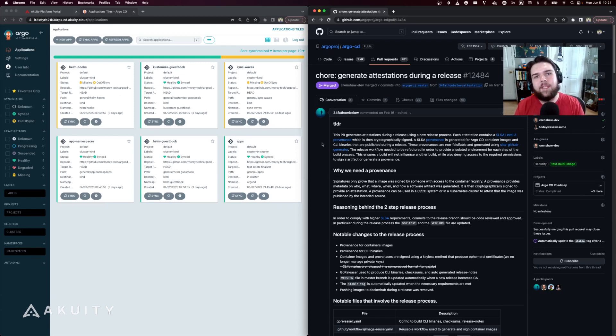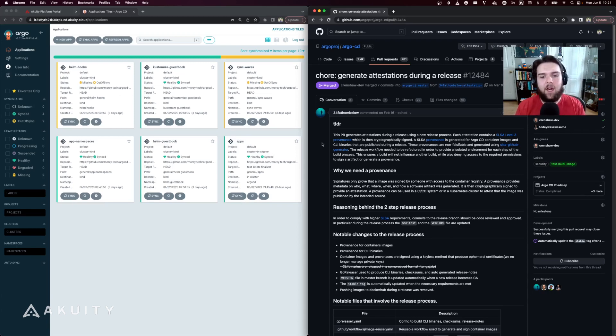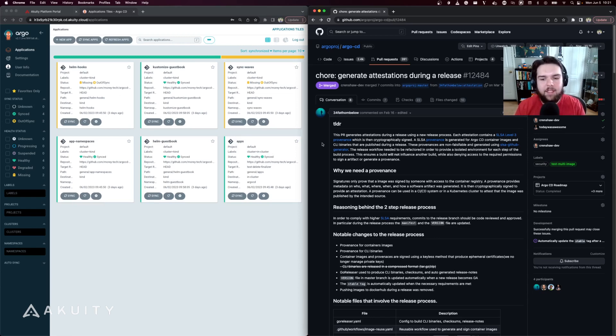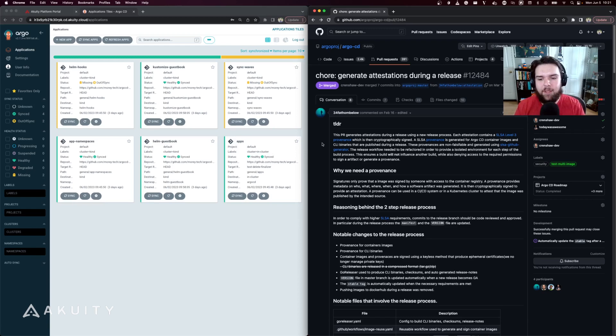A provenance provides metadata on who, what, where, when, and how a software artifact was generated. It is then cryptographically signed to provide an attestation.